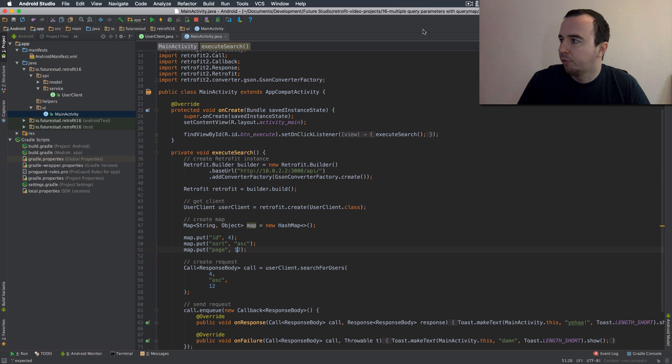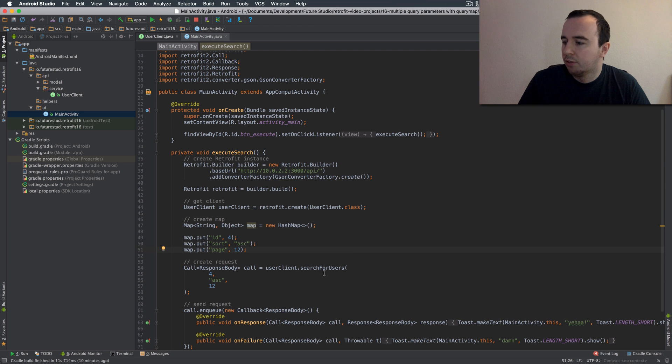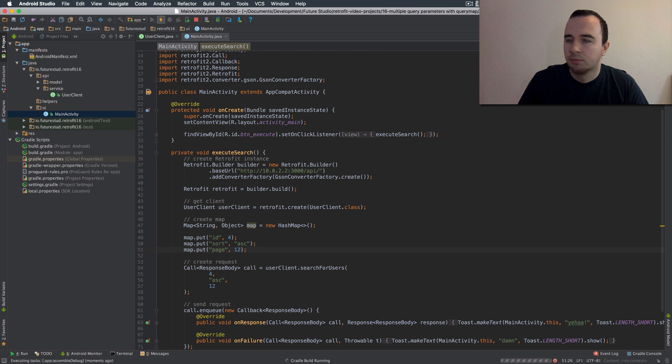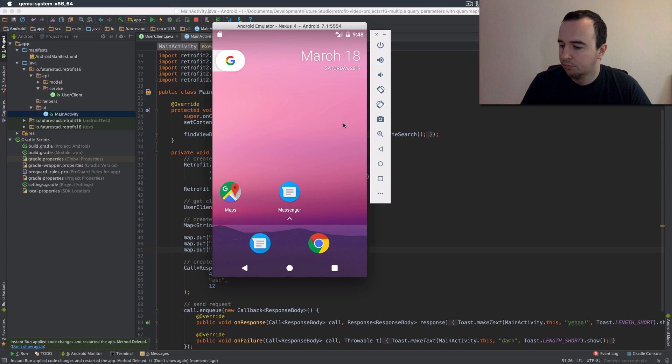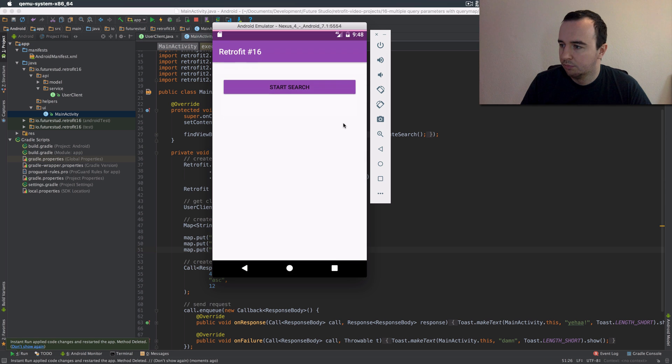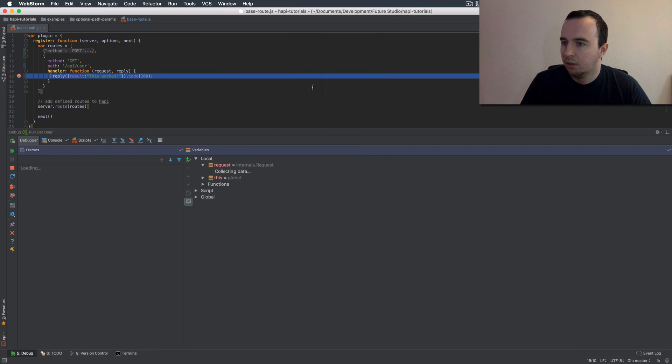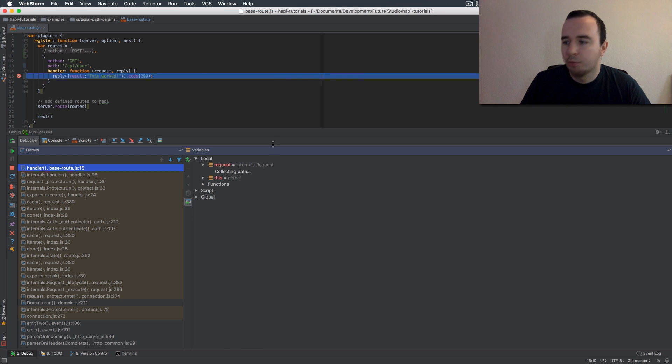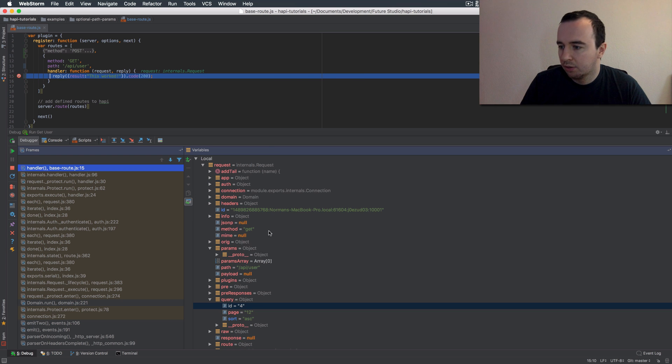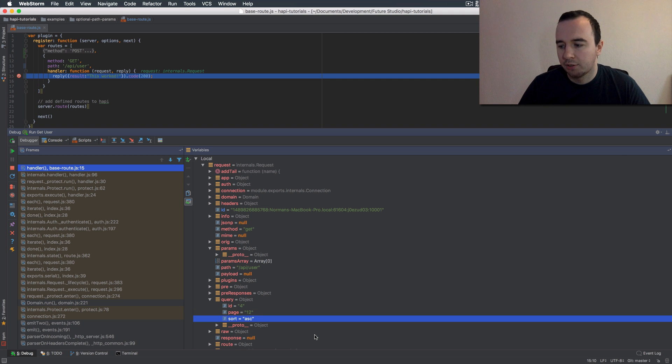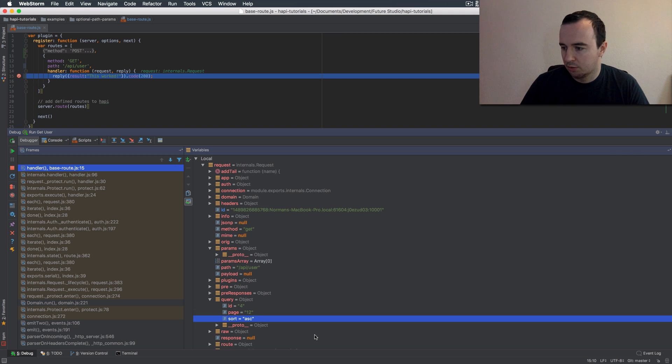Let's not use the map for now and just execute it with our previous implementation and see what it arrives at the server. Okay our API breakpoint triggered. And as you can see down here the query has three parameters just as expected id page and sort.